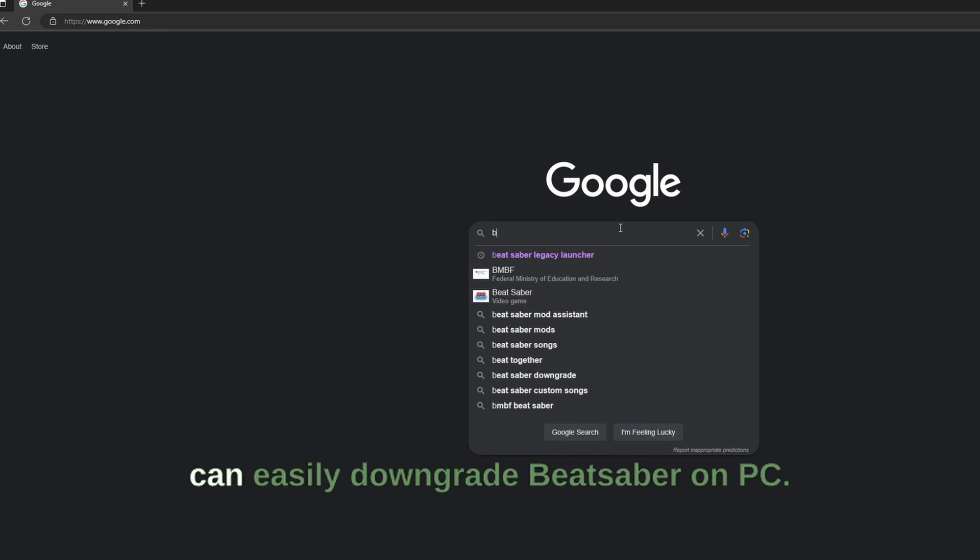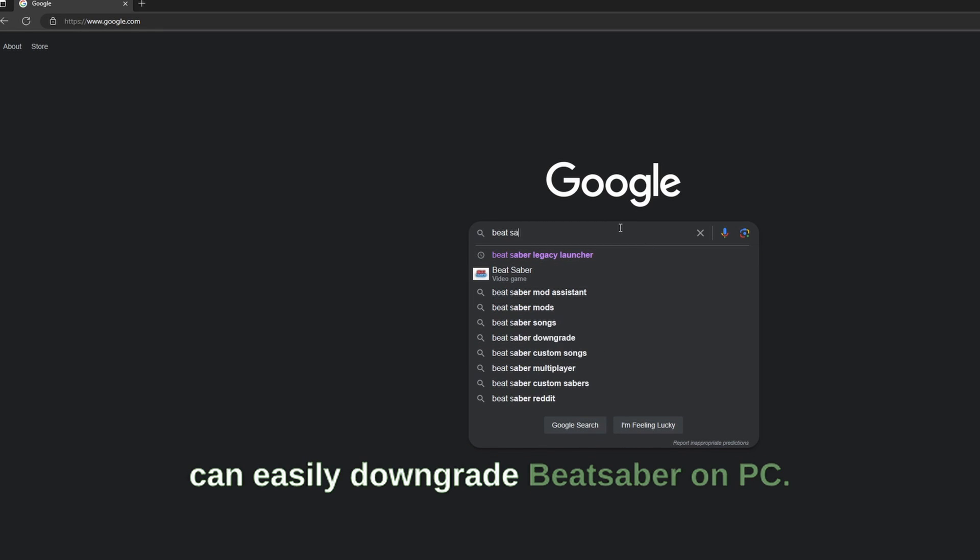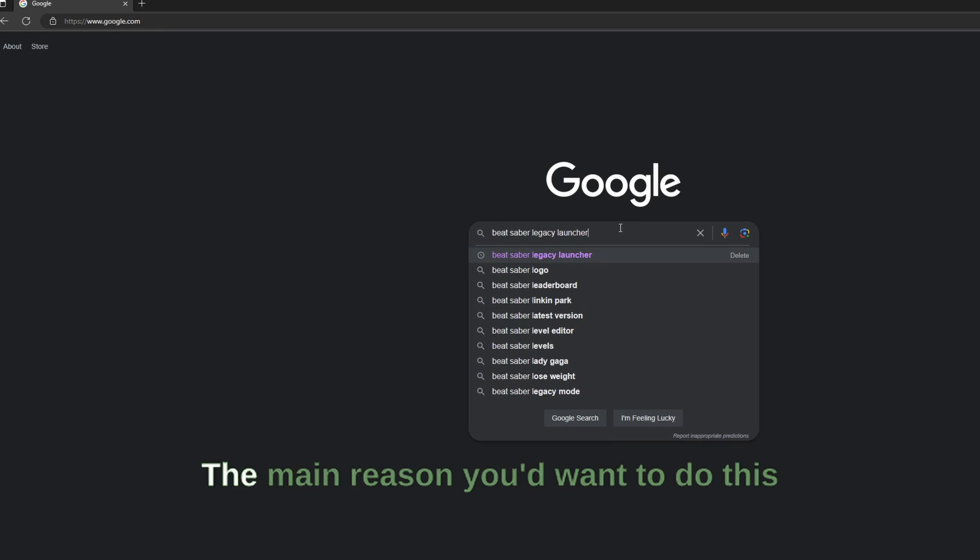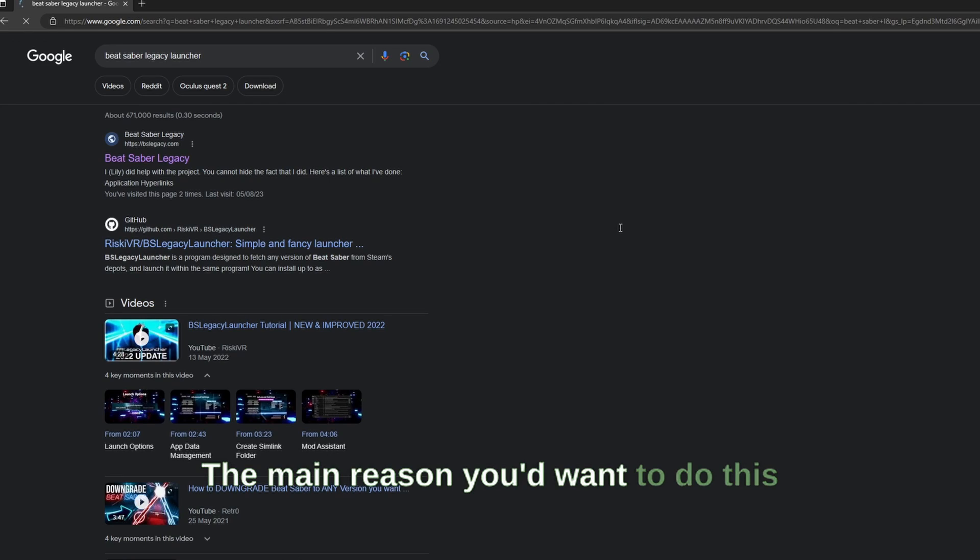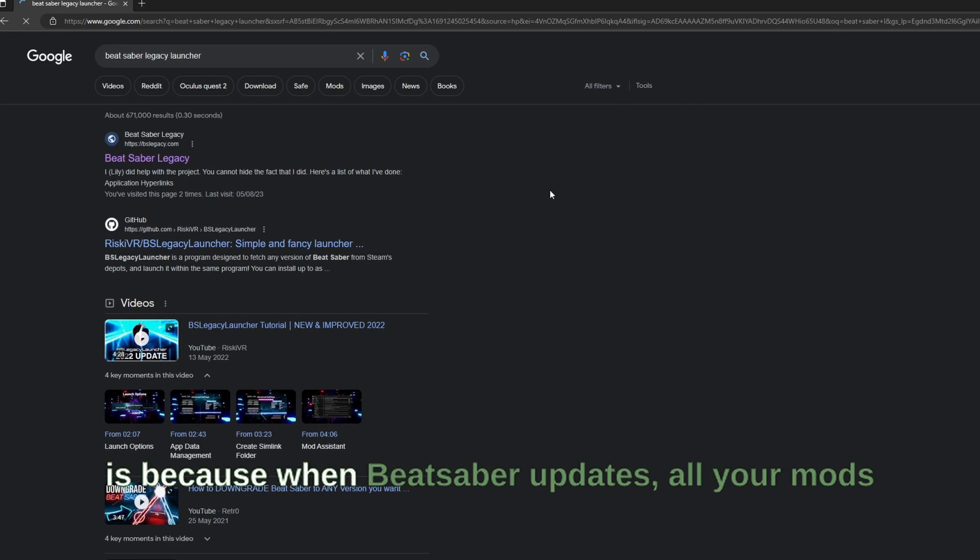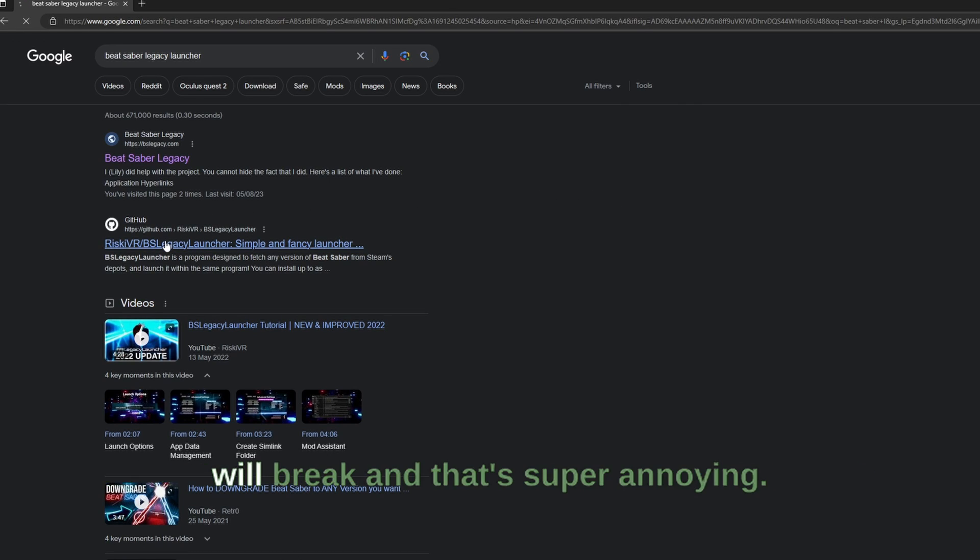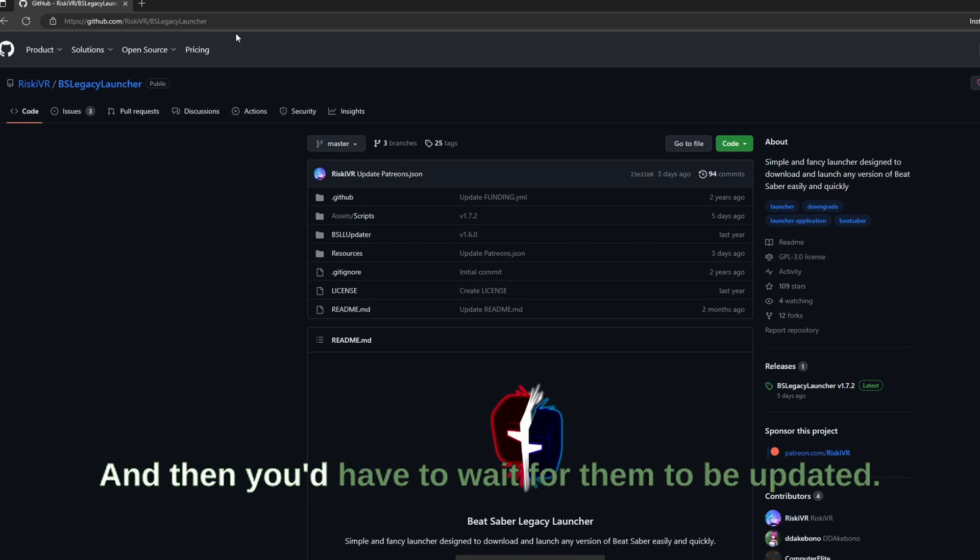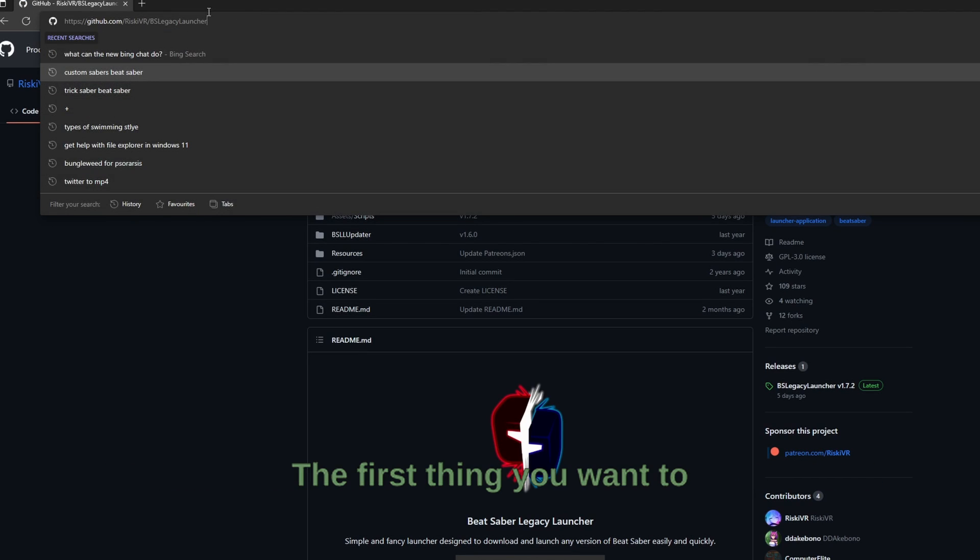I'm going to show you how you can easily downgrade Beat Saber on PC. The main reason you'd want to do this is because when Beat Saber updates, all your mods will break and that's super annoying, and then you'd have to wait for them to be updated.